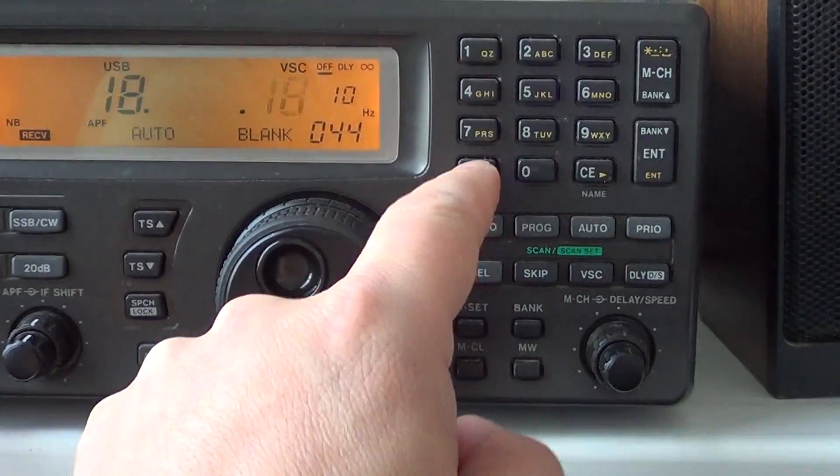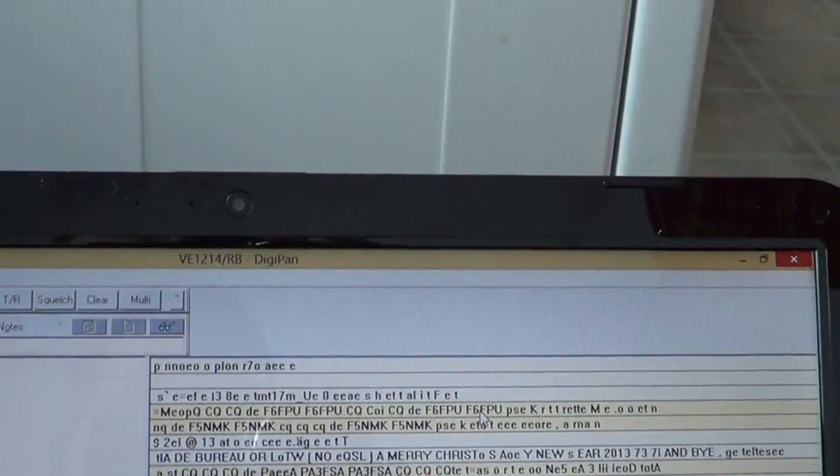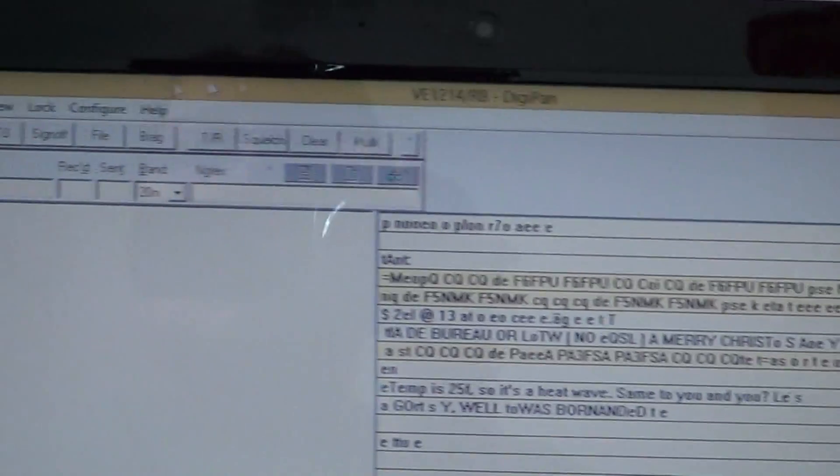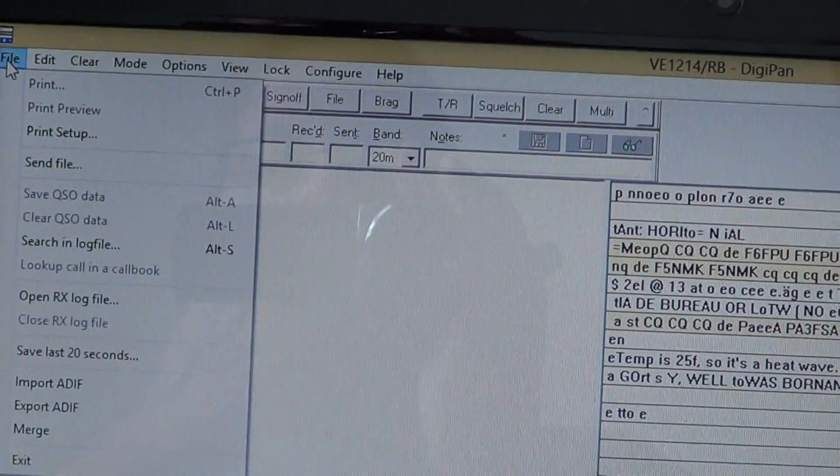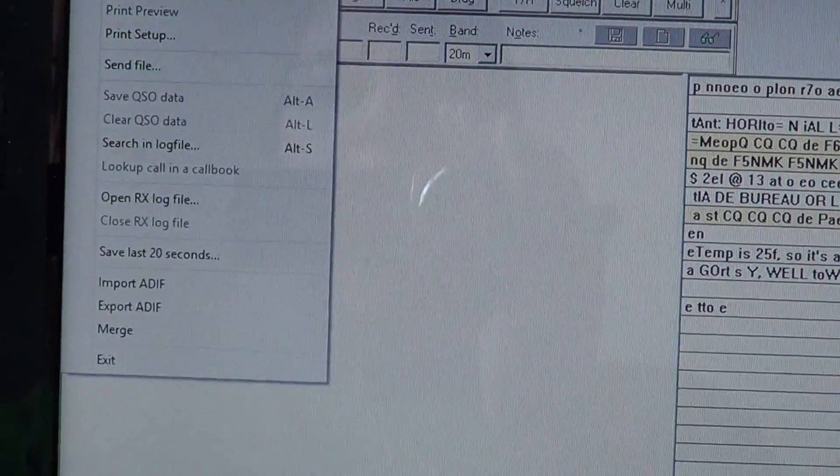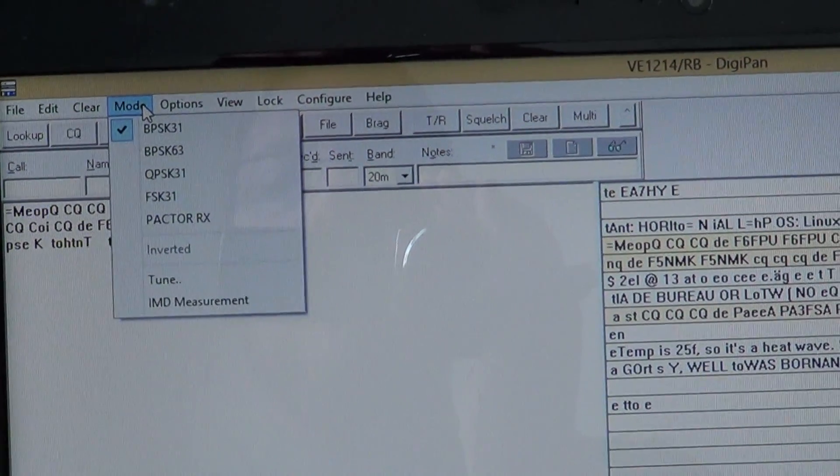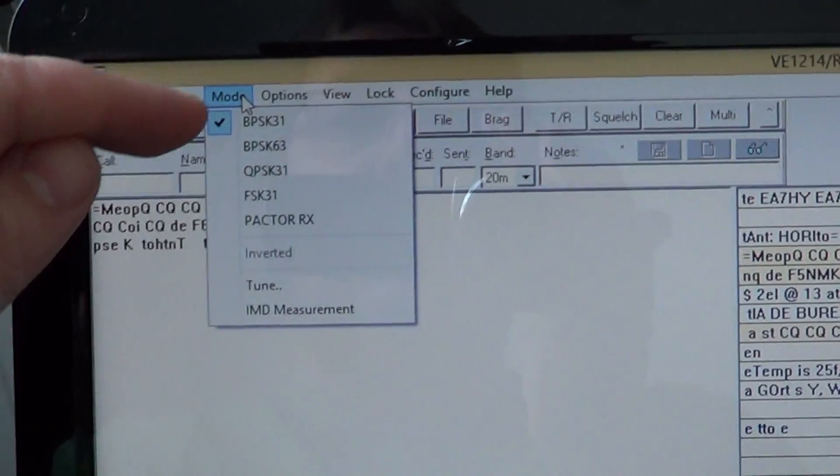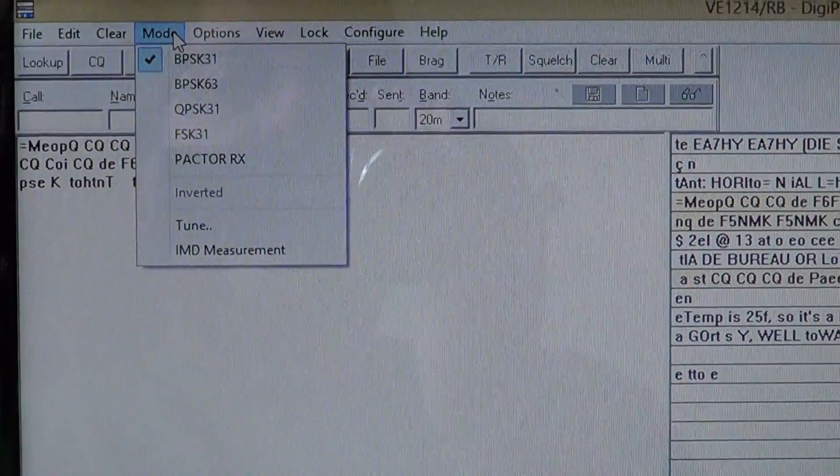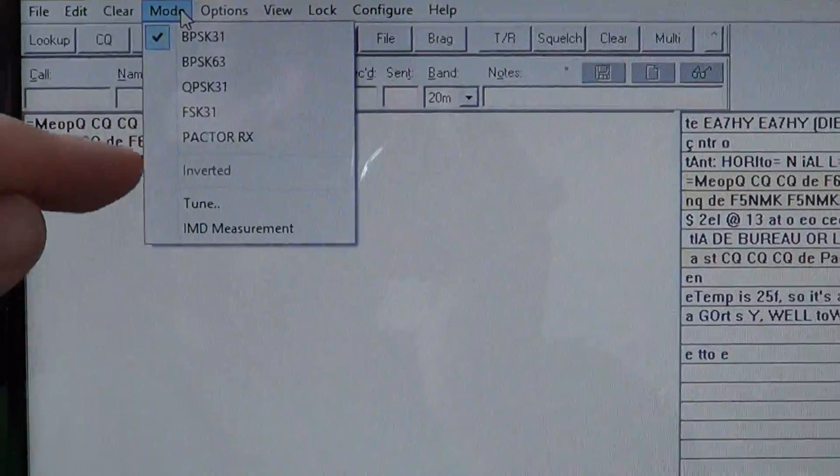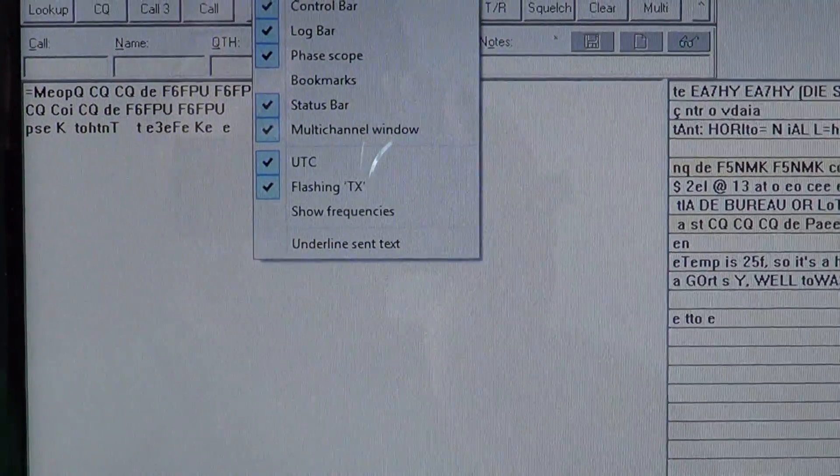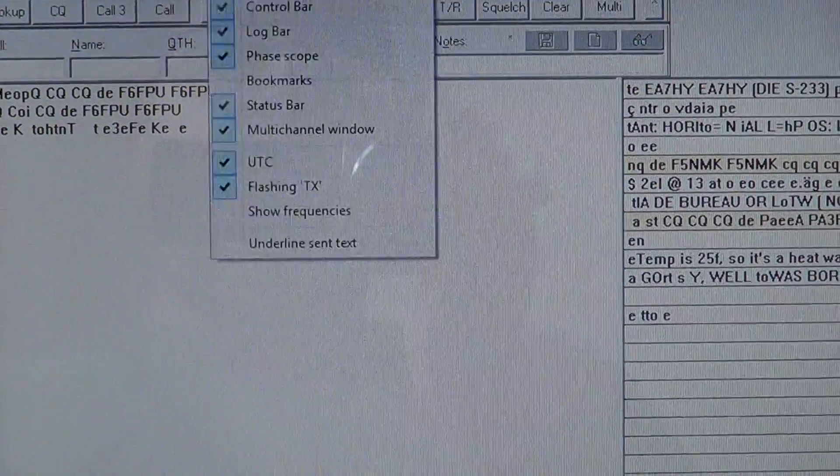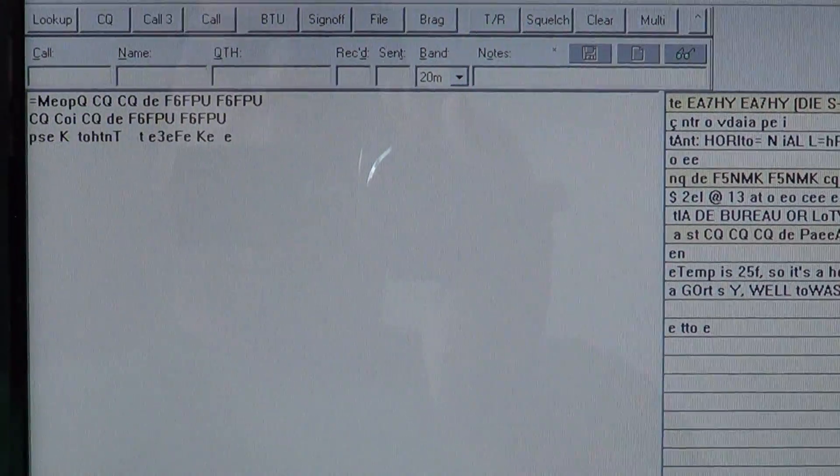I'll go back to 18100 where I was. Great little piece of software, very easy to set up. All you need to do is just put the sound card correctly and it decodes BPSK31, BPSK63, QPSK31, FSK31, and Paktor. Not just BPSK31 decoding.